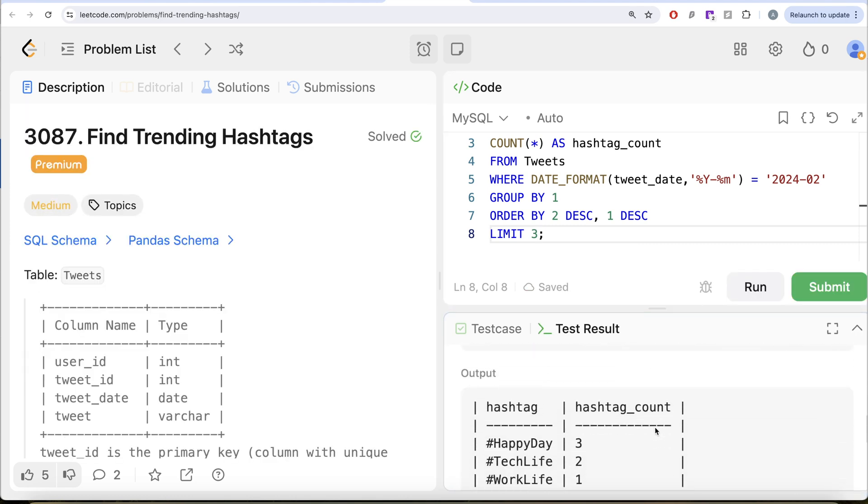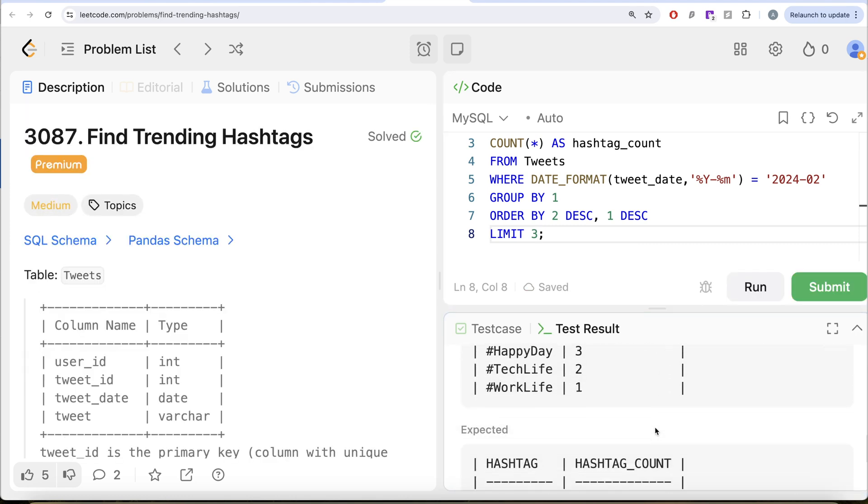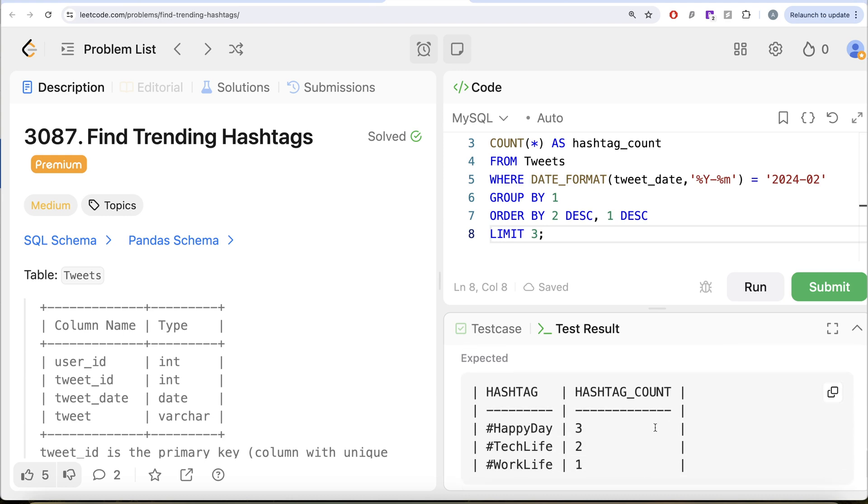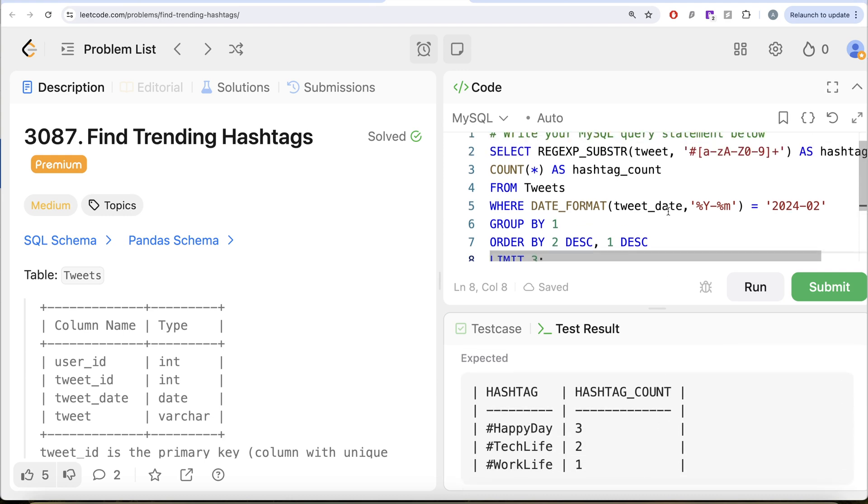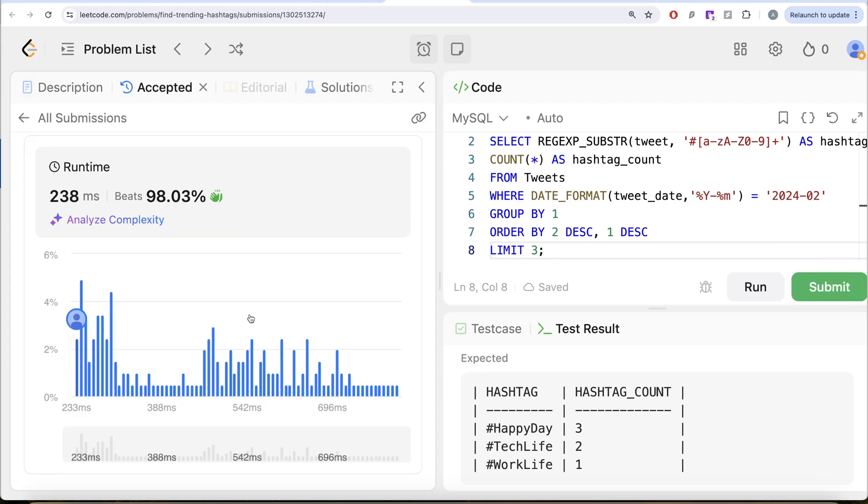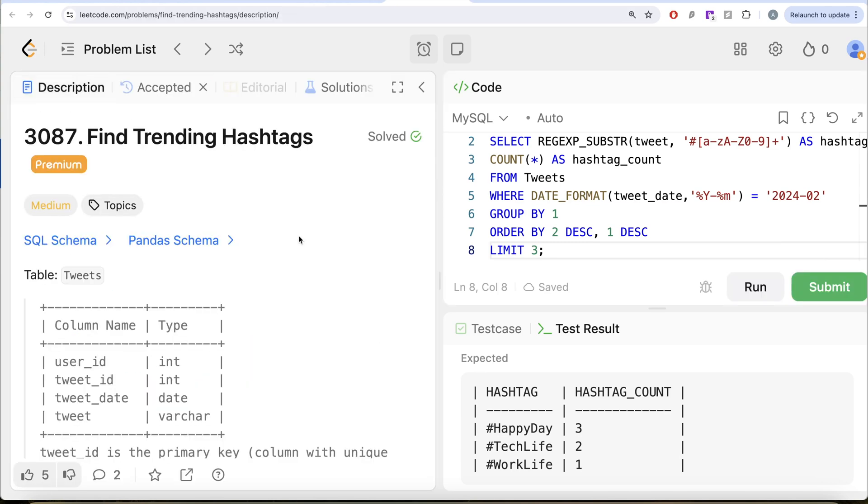Our output is same as expected output. Let me go ahead and submit it to see if it passes all the test cases or not. So if you look at it, it passes all the test cases and is accepted. So yeah, this is how we do it. Very tricky question.